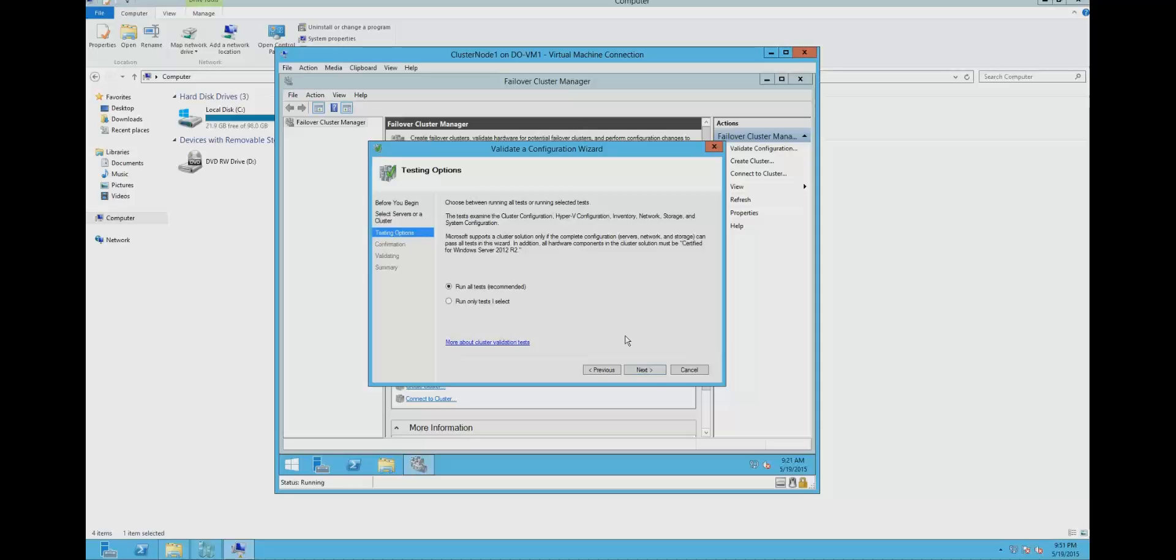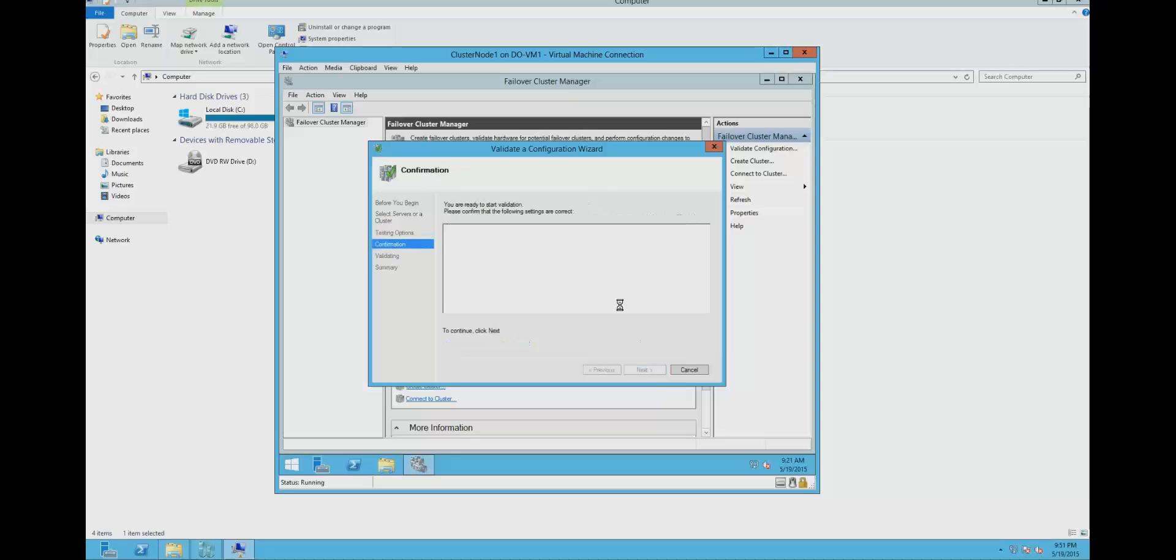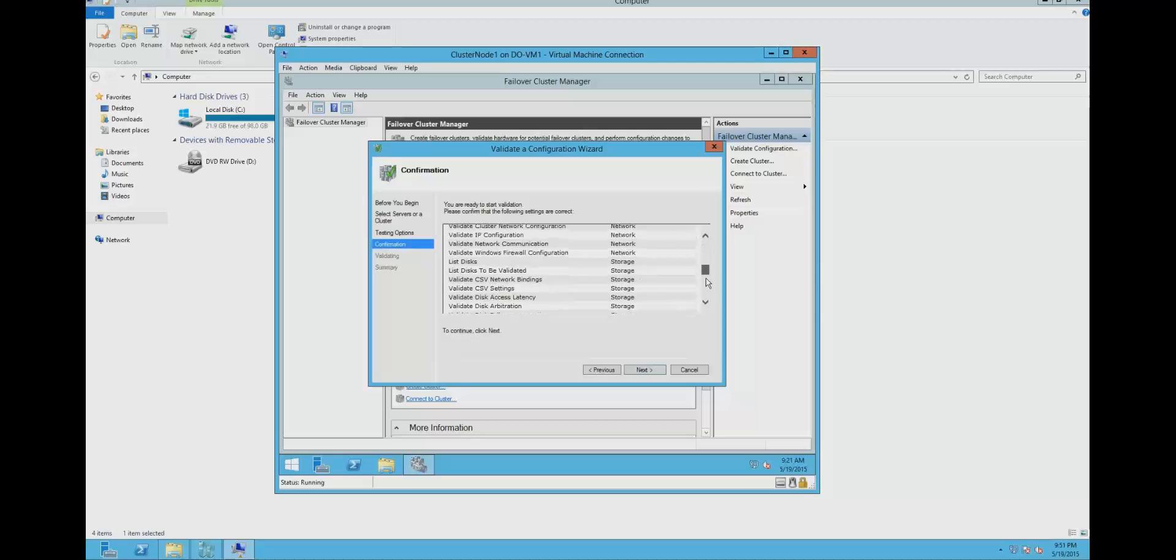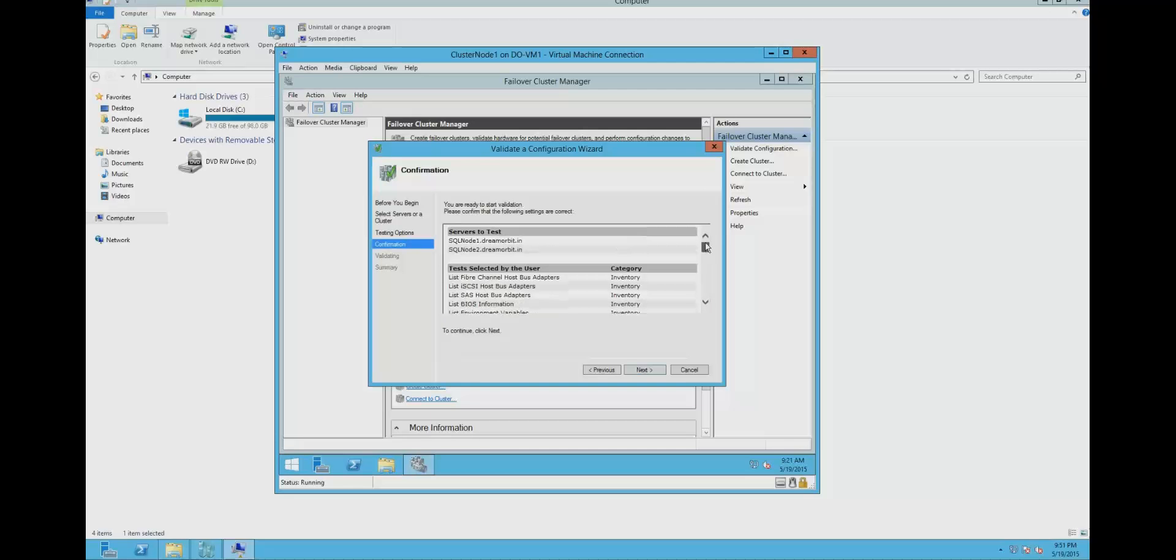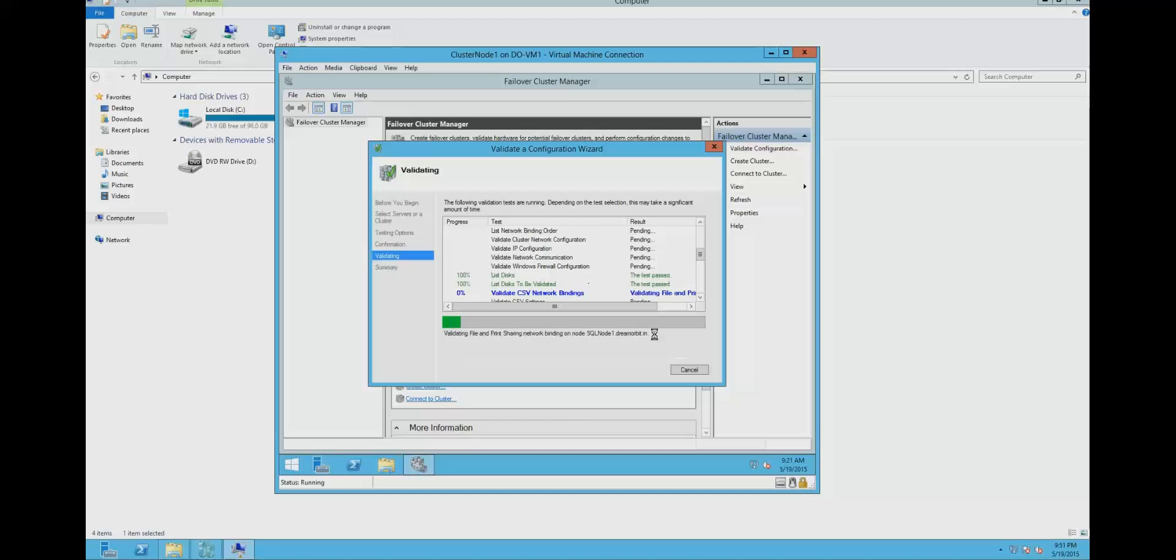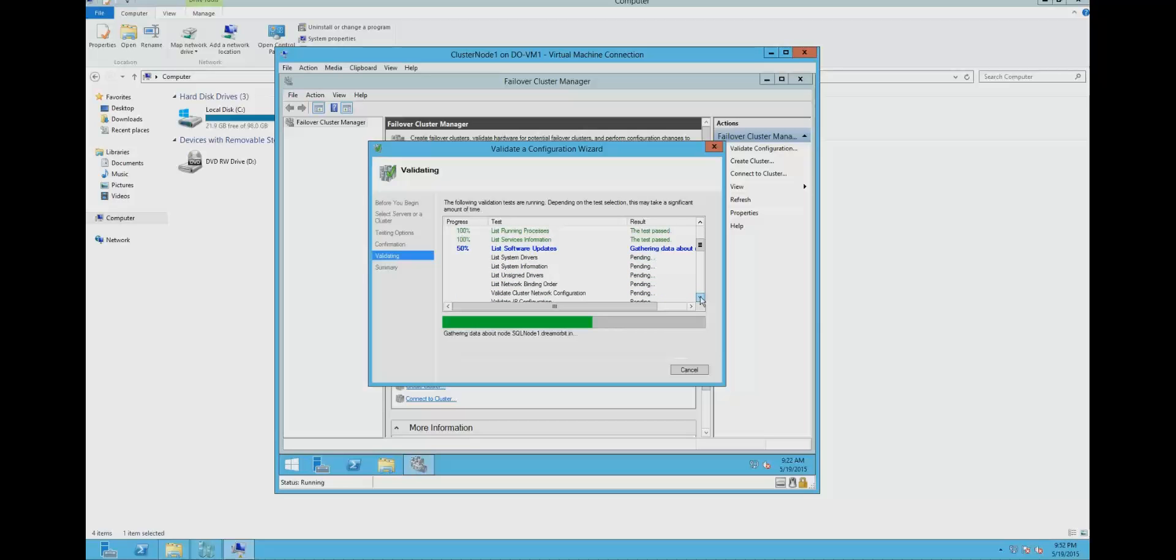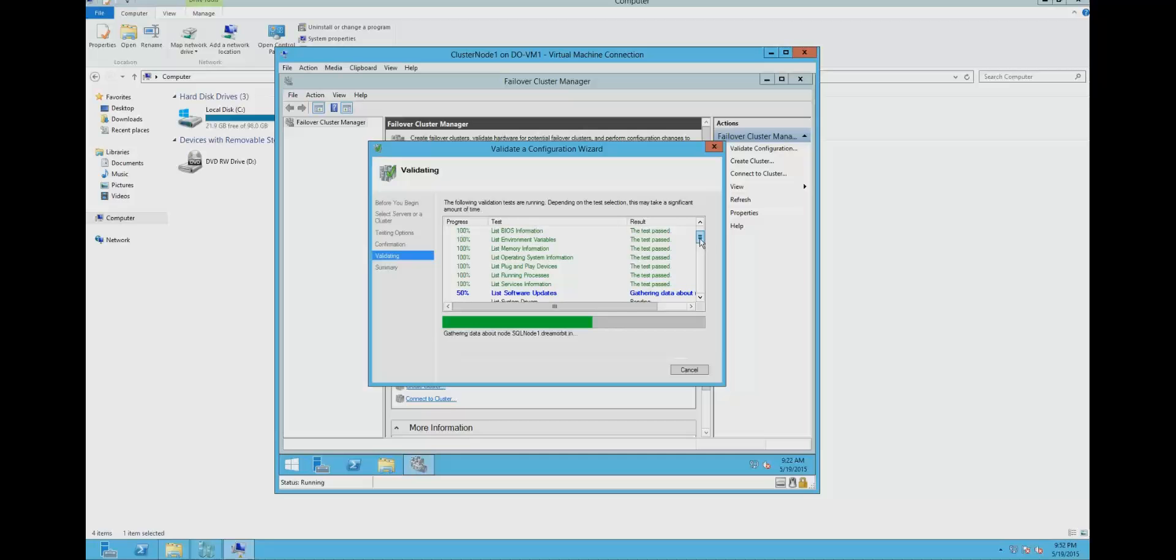Run all tests. Click next. The validation is going to take a couple of minutes.